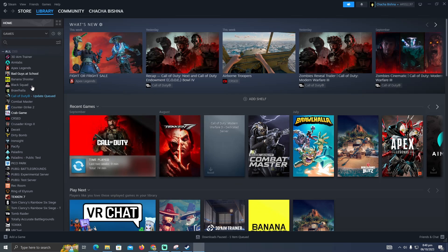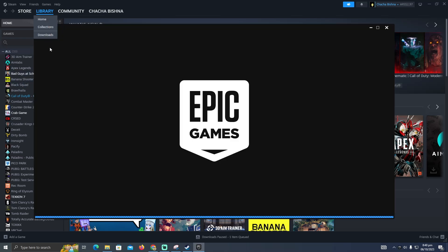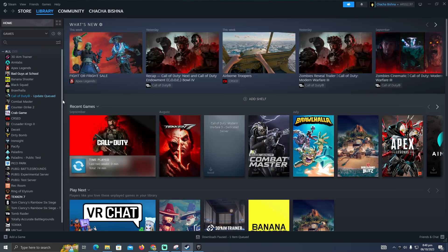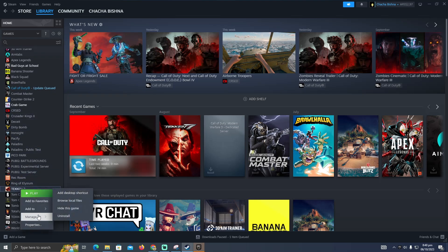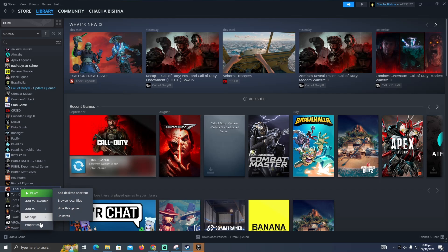First of all, you have to go to your Steam and in Steam you have to go to the libraries. In the library, you have to select the game that you want to copy. Suppose I want to copy Tekken 7, so I'm going to right click on it and click on properties.